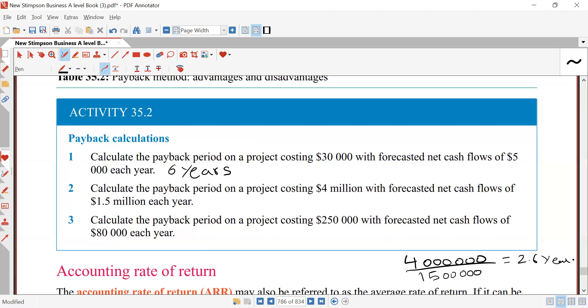Further limitations of the payback period: it does not account for changes in the economic environment that could affect cash flows, such as inflation, interest rates, or market demand. Changes in laws and regulations can also impact profitability and cash flows, but the payback period fails to consider these potential shifts.